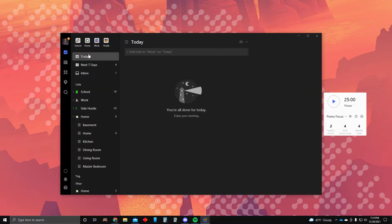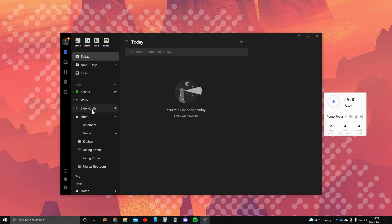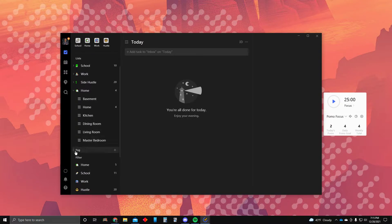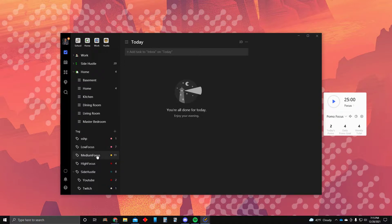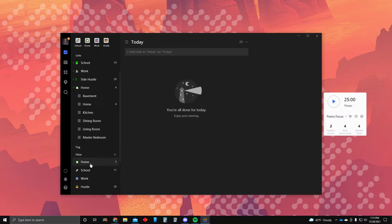If you look at my account right here, you'll see four categories: school, home, work, and hustle. Within the list section, under school are going to be classes. Same with work. With hustle you may have YouTube, podcast, Spotify-related things. With home you have different components. Down here we have tags that consist of low focus, medium focus, and high focus — those are the three main tags I want you to have.